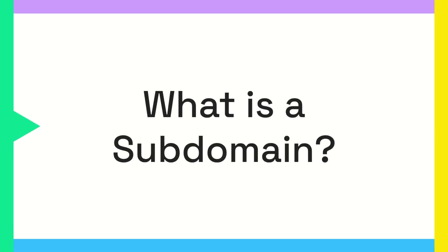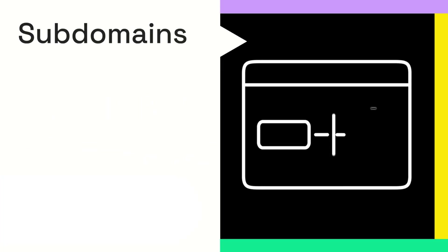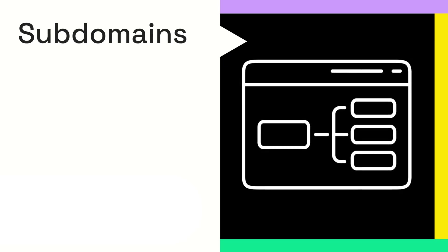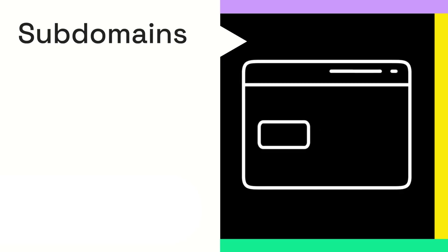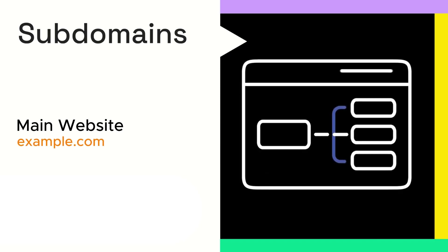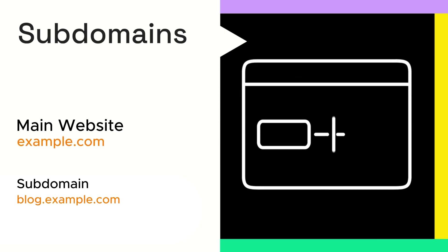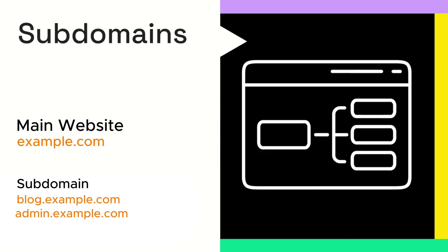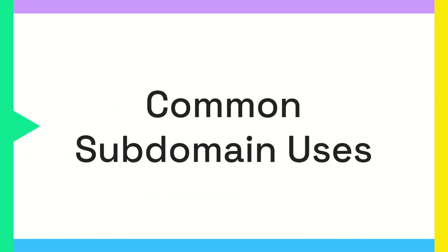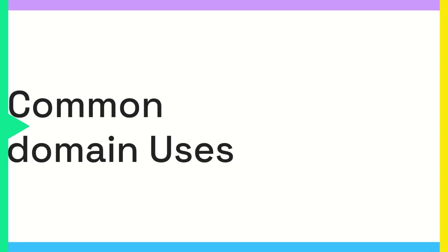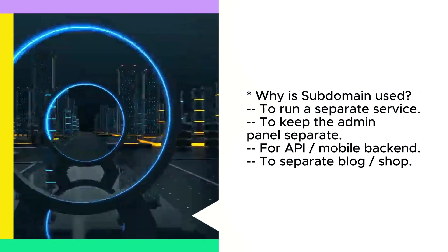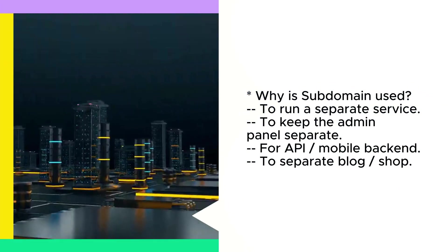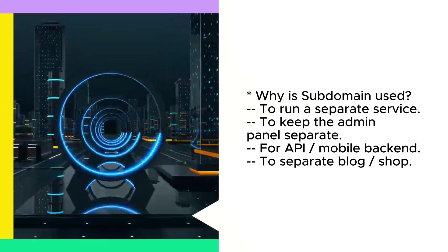What is subdomain? Subdomain is a smaller part of a main website. You can think of it as a separate doorway of the same site. For example, if the main website is example.com, then blog.example.com or admin.example.com are subdomains. These subdomains are usually created for different purposes. One might host a blog, another could be a login or admin panel, and another might run an API service.